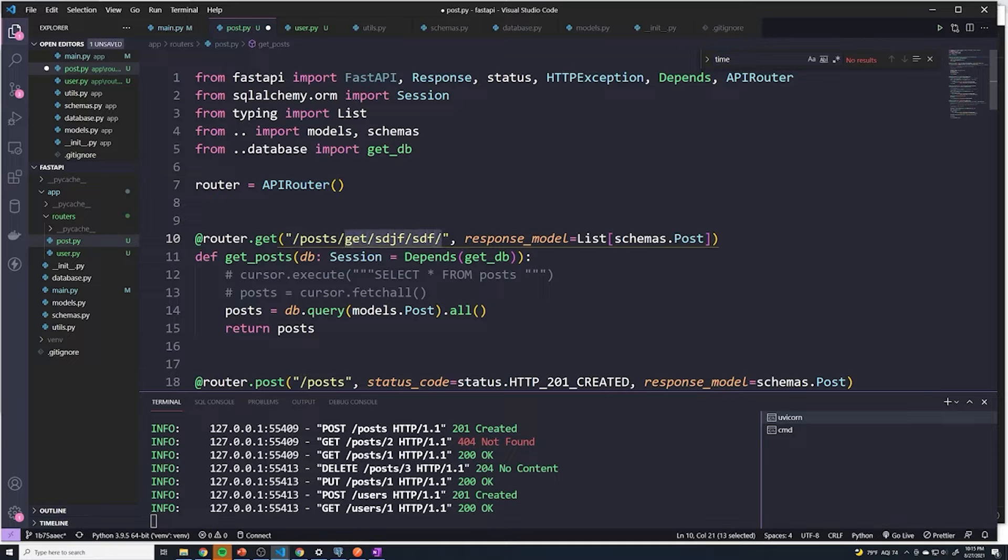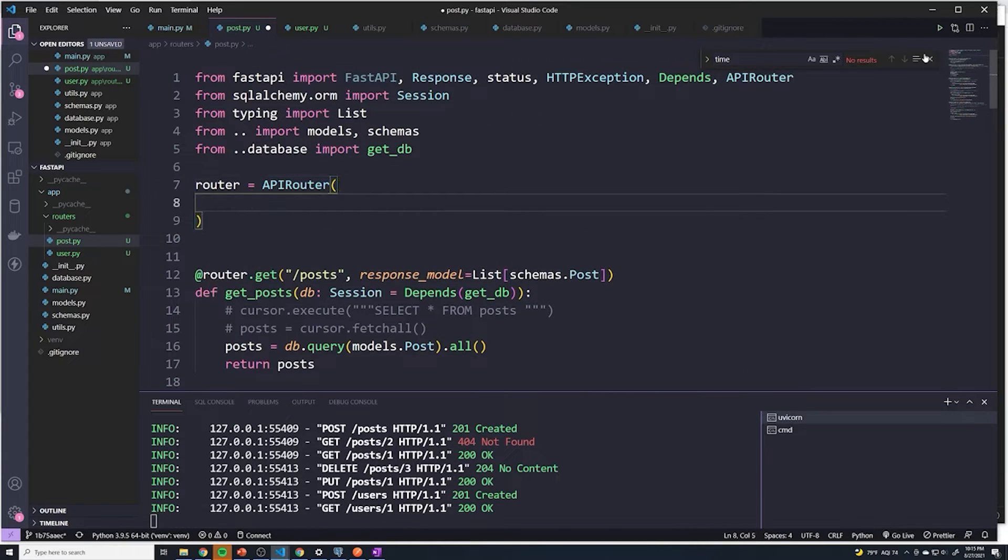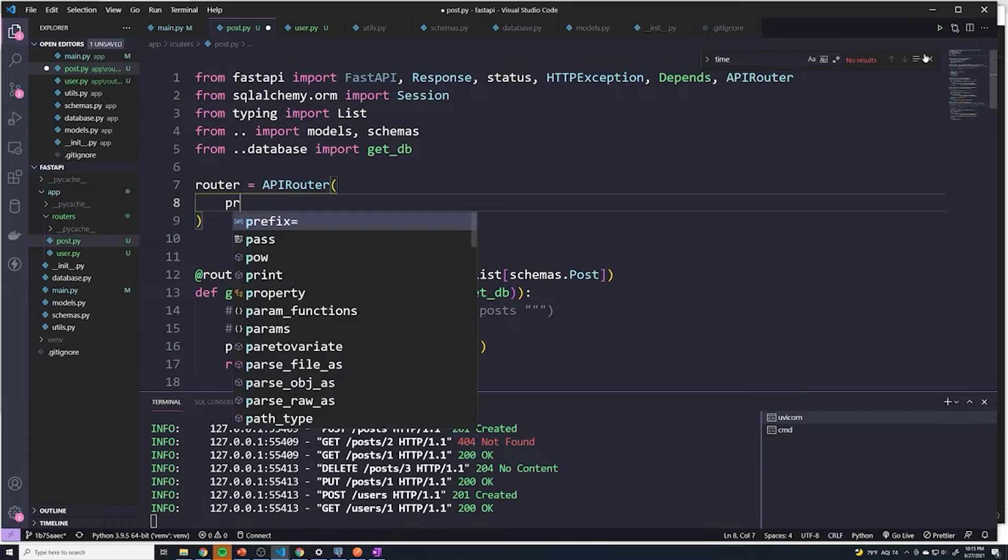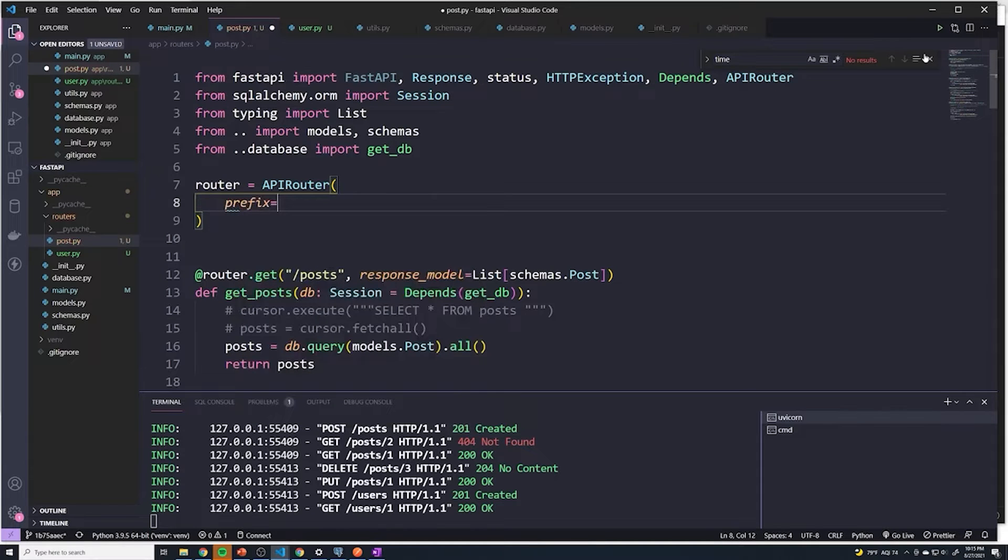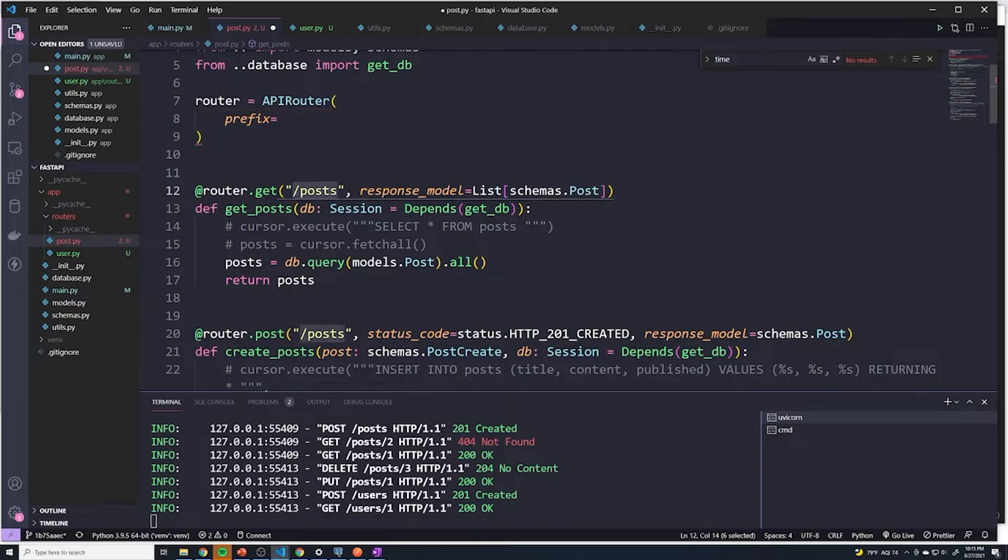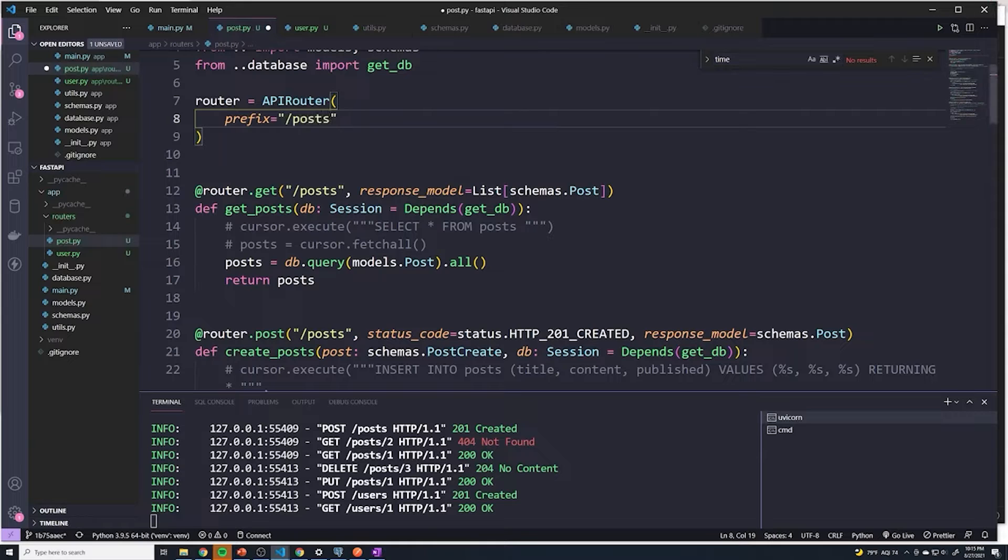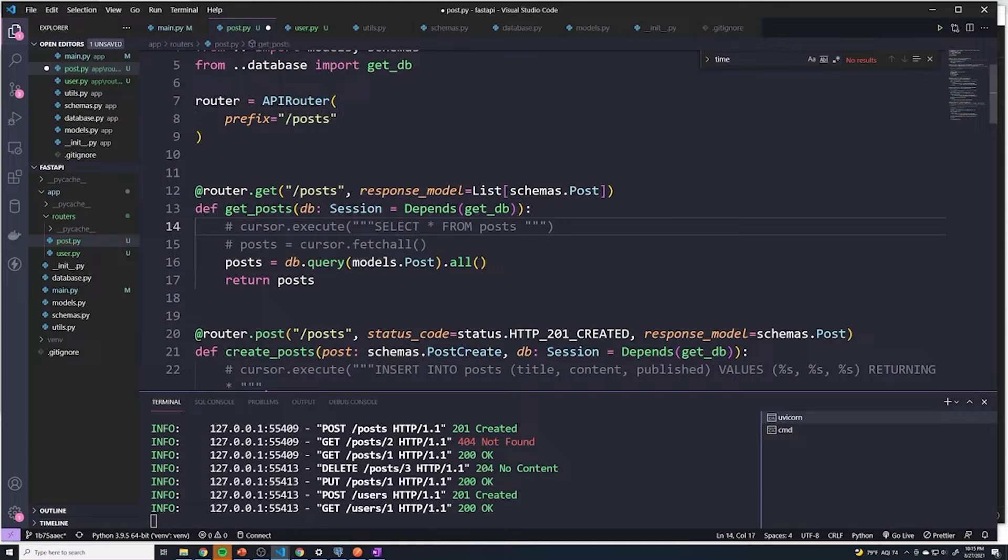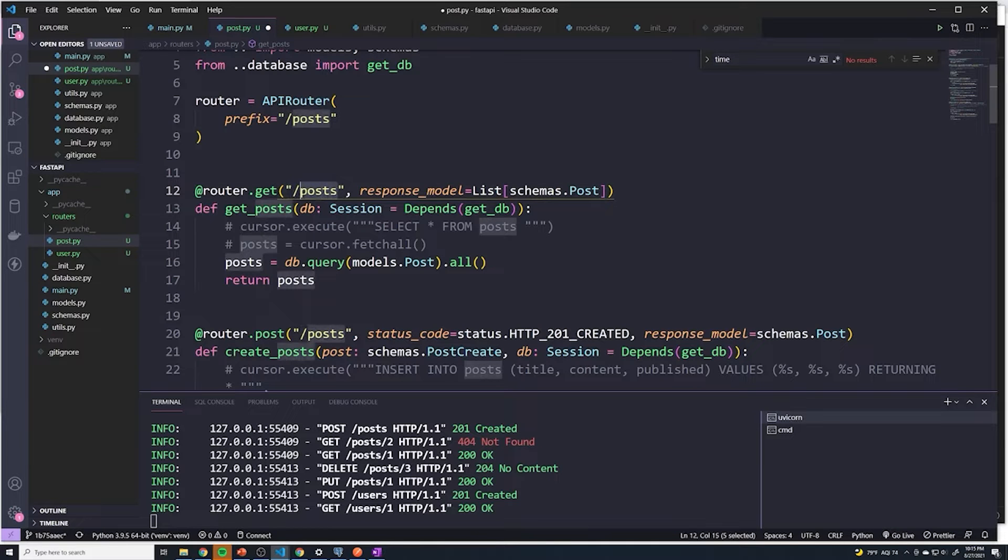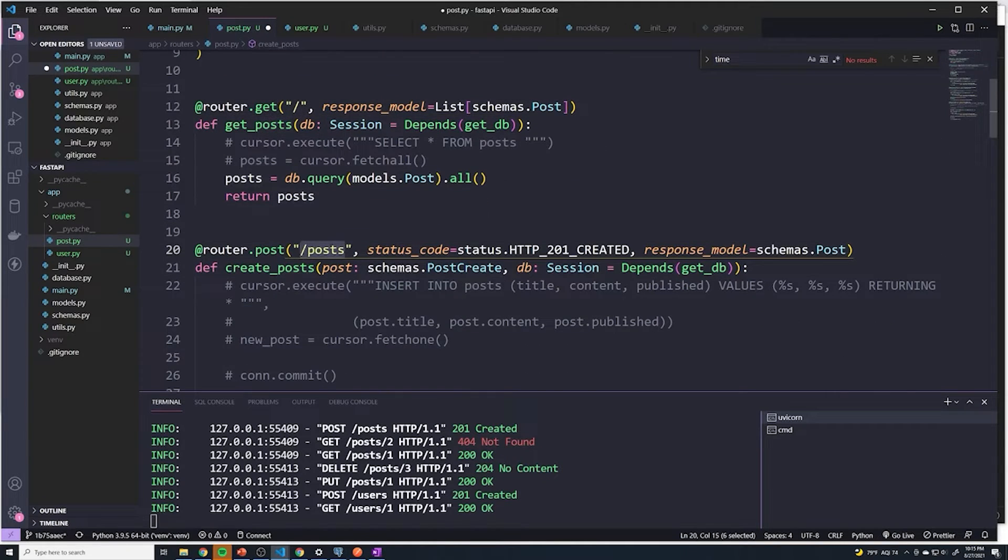Anytime you're working with routers, what we can actually do is we can pass in a parameter into the API router function or method. So what we can say is prefix. We're going to say that since every single route in this file always starts with slash posts, we can say prefix equals slash posts. So now anytime you see a slash posts, we can just remove that and just put in a slash.